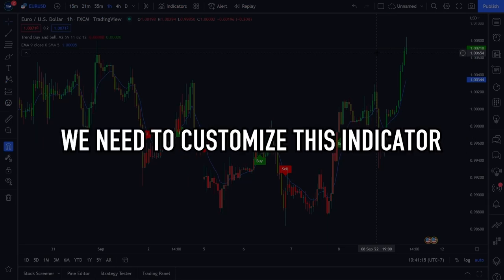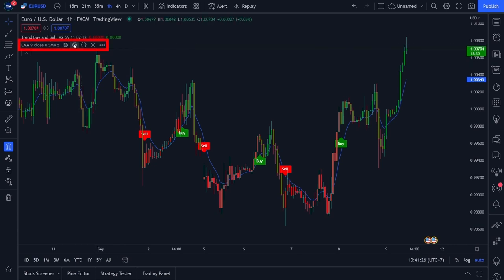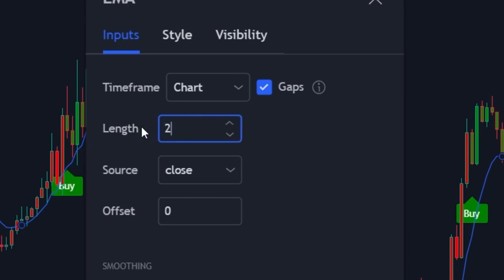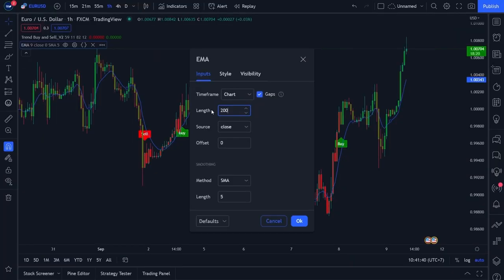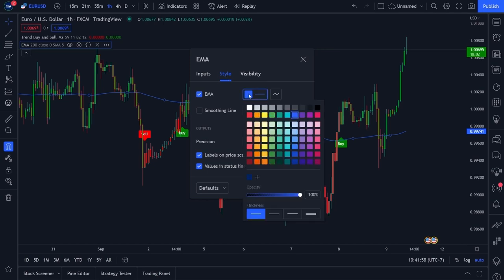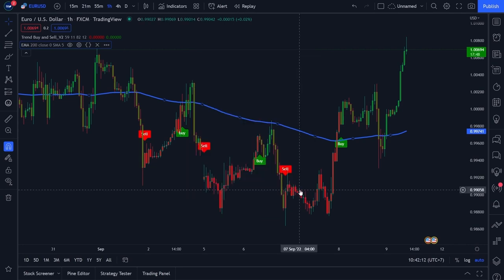We need to customize the EMA indicator so that it has a period of 200. Click the settings menu on the EMA indicator, then click the Input menu and change the period length from 9 to 200. After that, click the Style menu and change the thickness of the EMA line — select line thickness number 3 from the left so the indicator is easier to see. Click OK. Your trading chart is now ready to use.